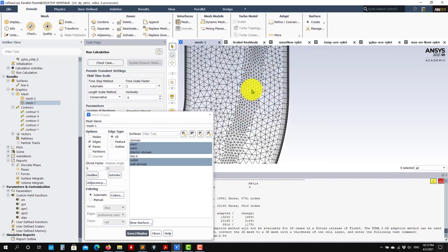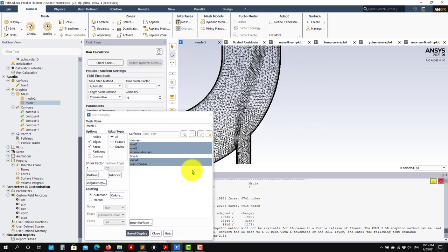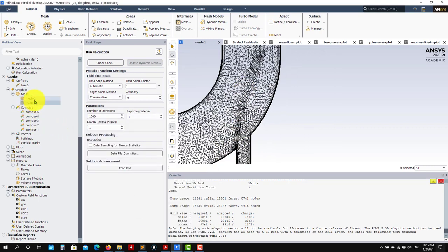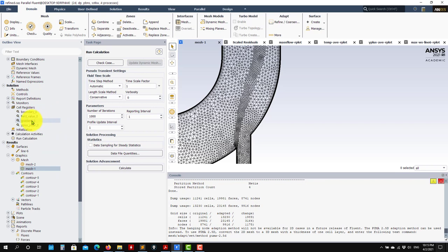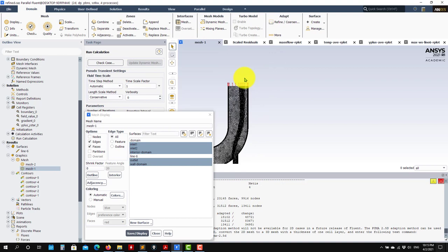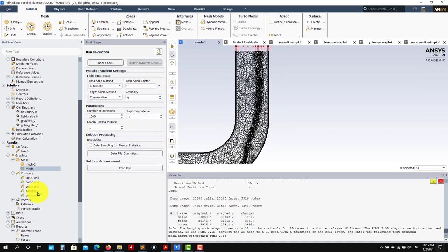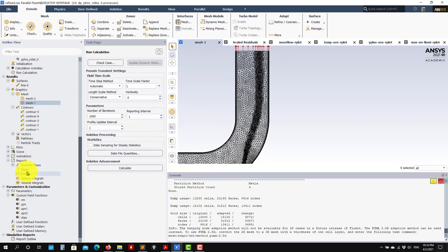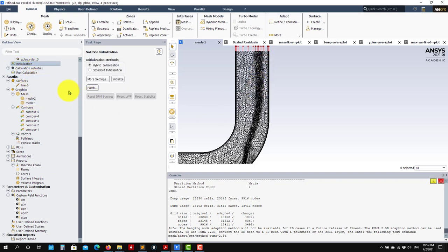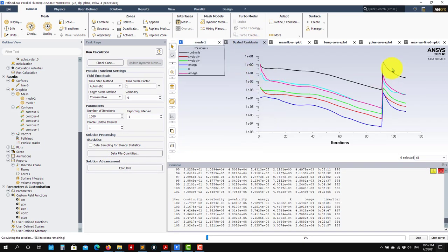I can add another refinement level there. See that now it is much much finer. Now that you have a finer mesh, you can run the solution — no need to restart or reinitialize. You already have the previous solution, so just keep running. It will interpolate the solution onto the new mesh.